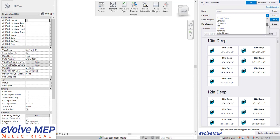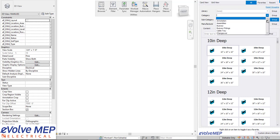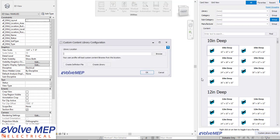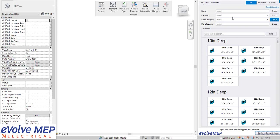You're able to add different categories as well and what's really awesome is you'll be able to bring in your own content so you can have our content, your content, or any content that you find online as well.